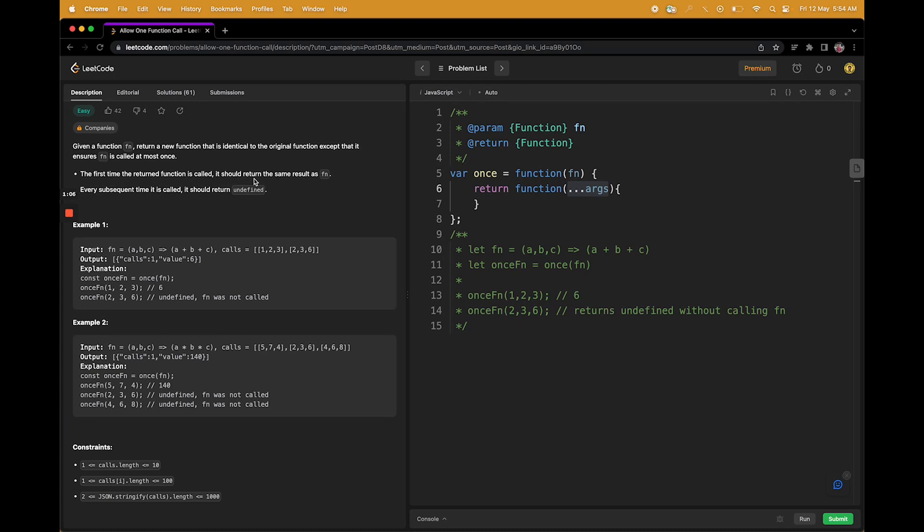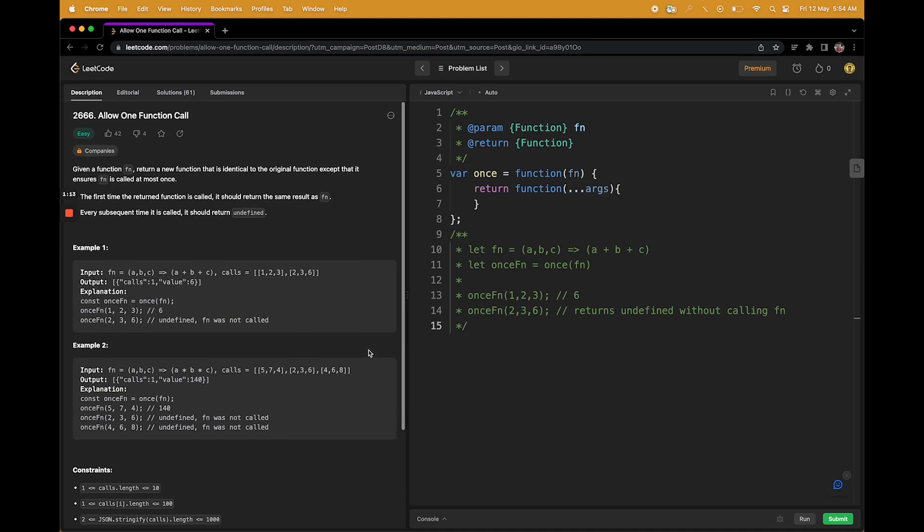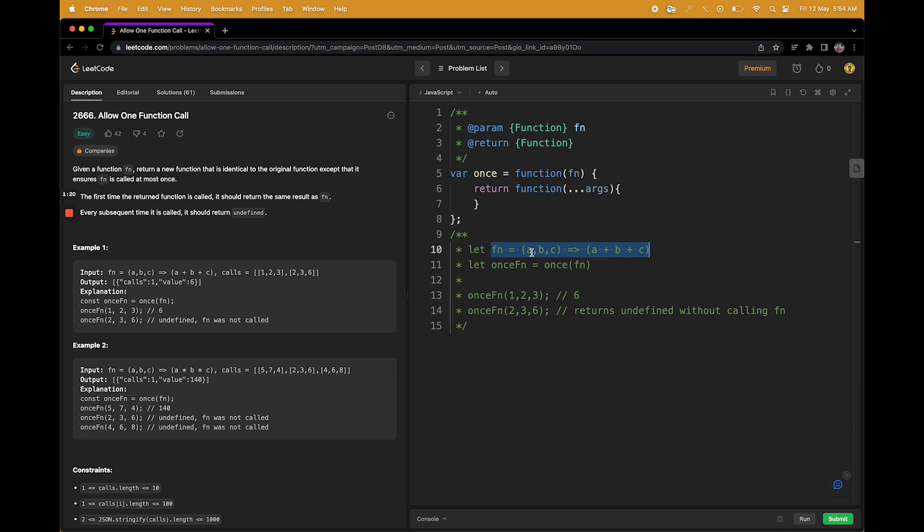But for every subsequent call, it should return undefined. That's interesting, right? So we are given any function fn. For example, let's take this function which is just summing up all the arguments we are getting.